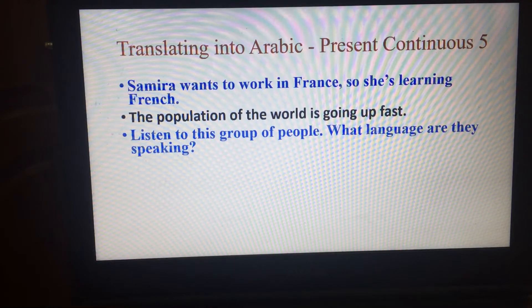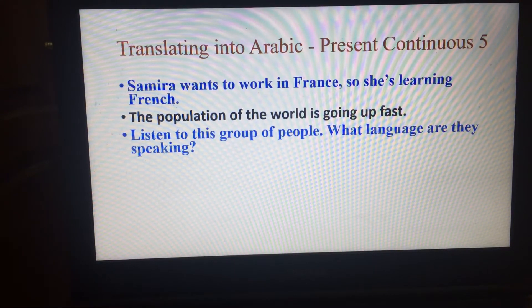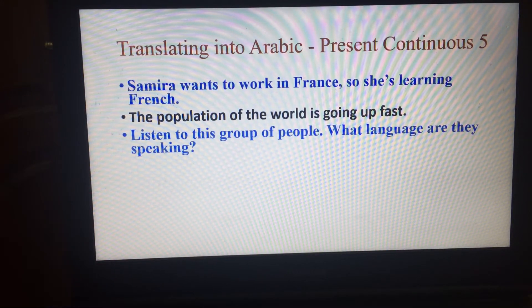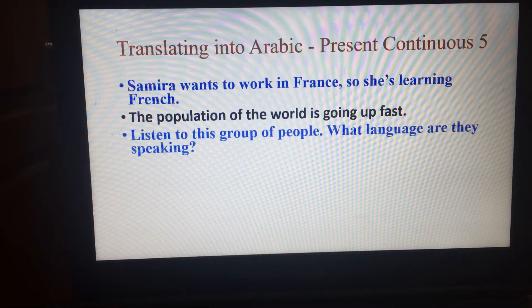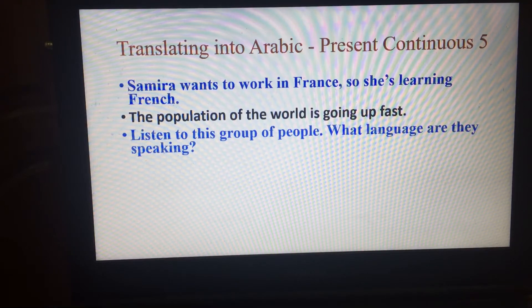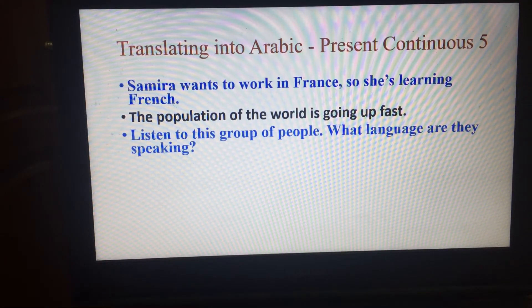The next one is: Listen to this group of people, what language are they speaking? اسمع أو أصغي لهذه المجموعة من الناس، ما هي اللغة التي يتحدثونها؟ أو ما اللغة التي يتكلمون بها؟